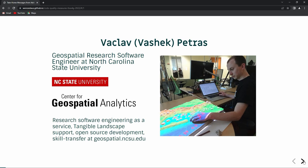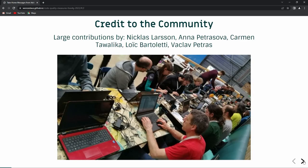My name is Václav Petráš. I go by Vašek as well. I am a research software engineer at North Carolina State University. We do a lot of different things, but the things I'm involved with are creating geospatial models. We also work on a contract basis with support for GRASS GIS, open source development, tangible landscape development, and more. I will be presenting a lot of things I was involved in executing, but there were a lot of other people involved from the GRASS community as well.